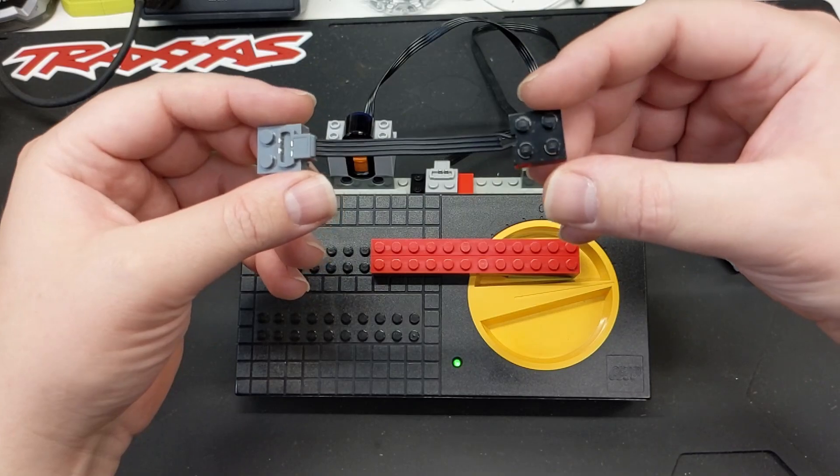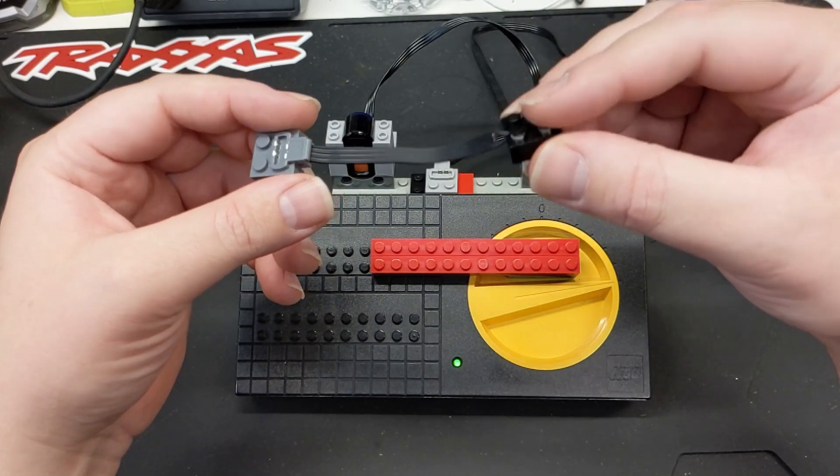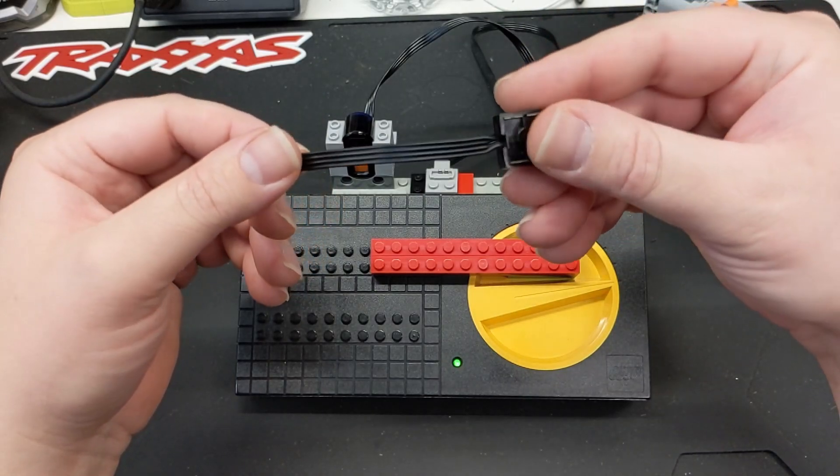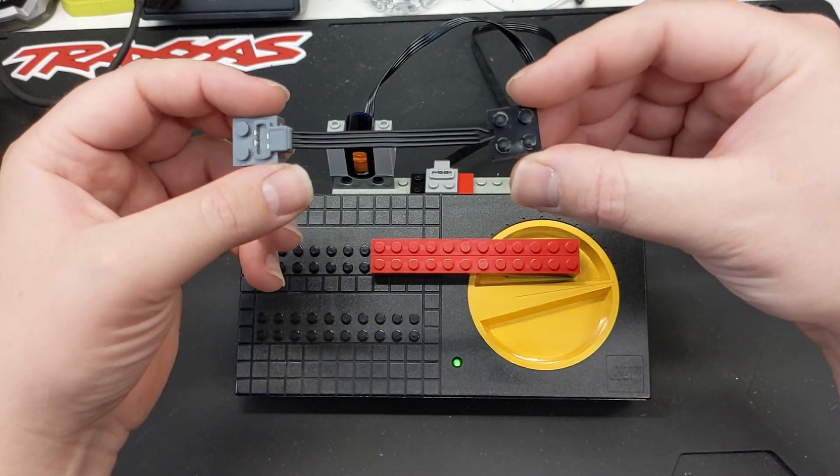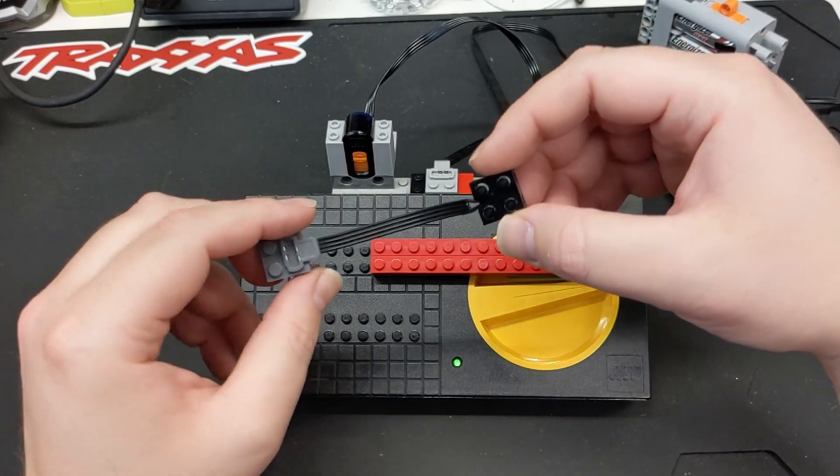If you want a guide on how to pop these apart and reuse them, I have a full guide on that, which I'll link below.